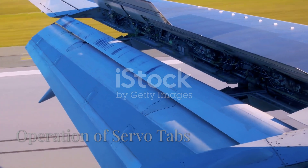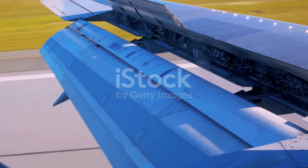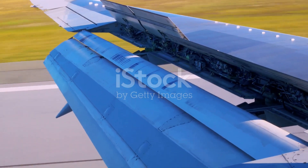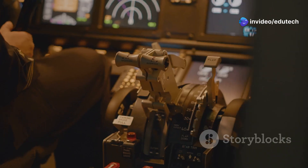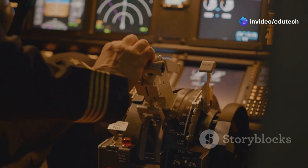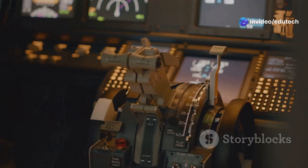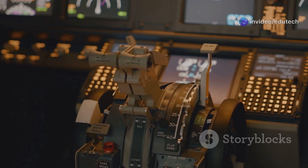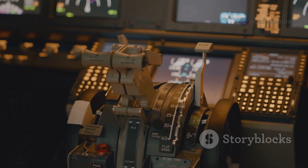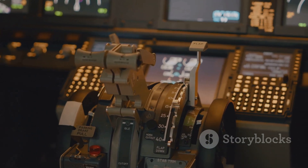A servo tab is similar to a balance tab in location and effect, but it is designed to operate the primary flight control surface, not just reduce the force needed to do so. It is usually used as a means to back up the primary control of the flight control surfaces.